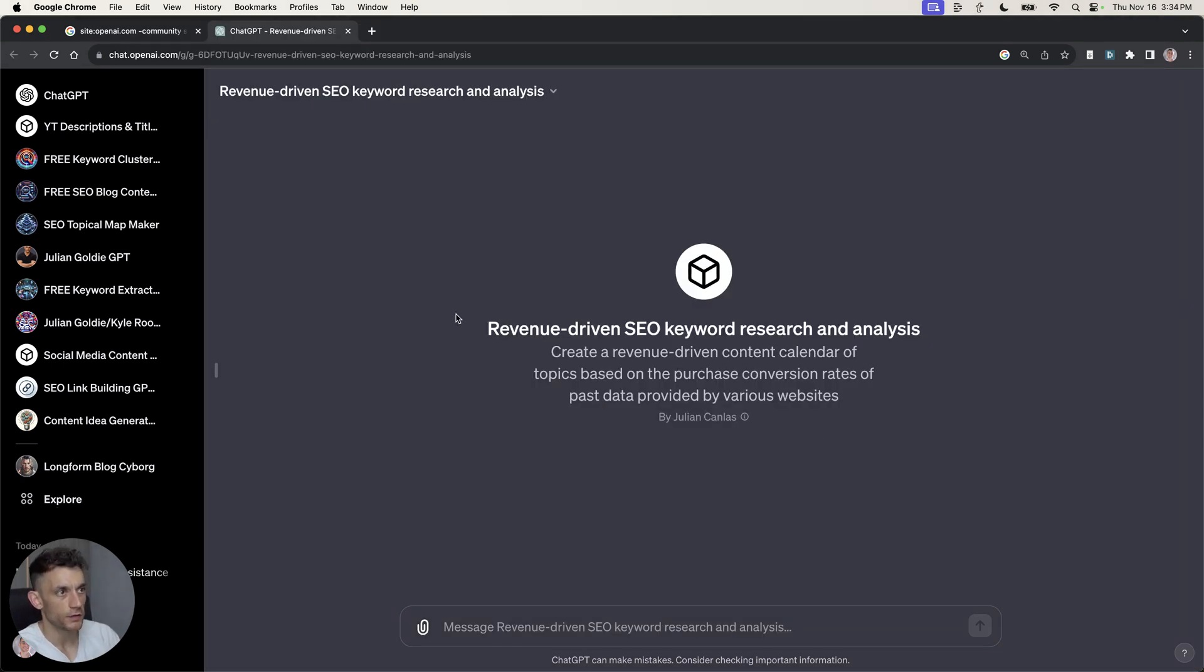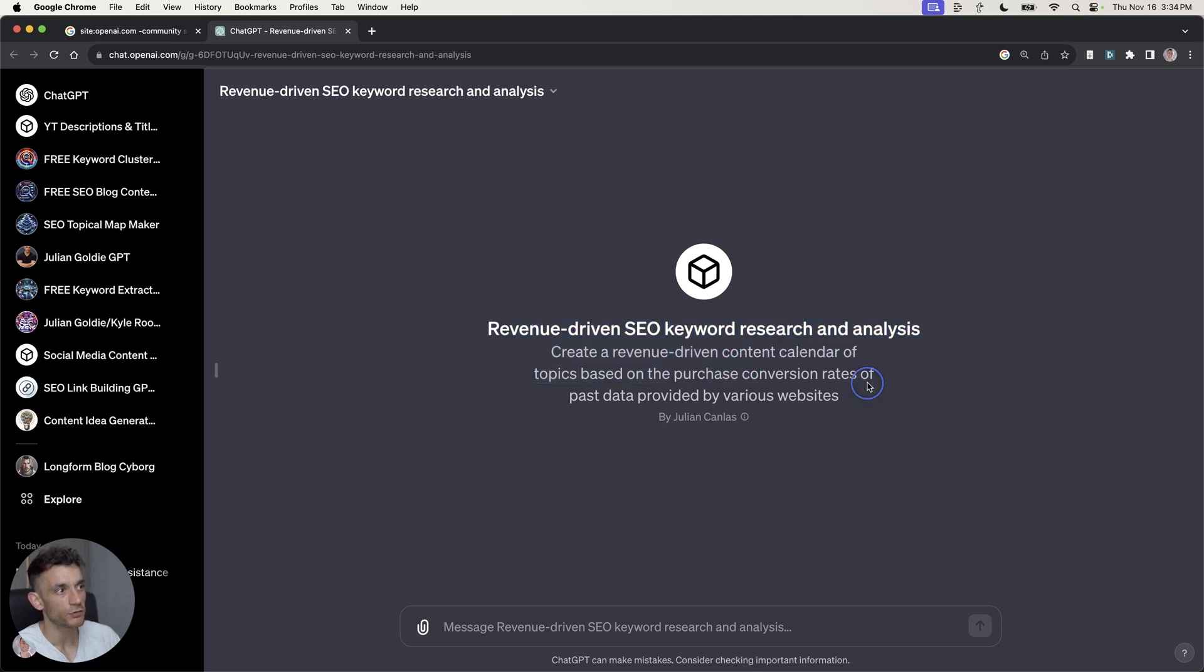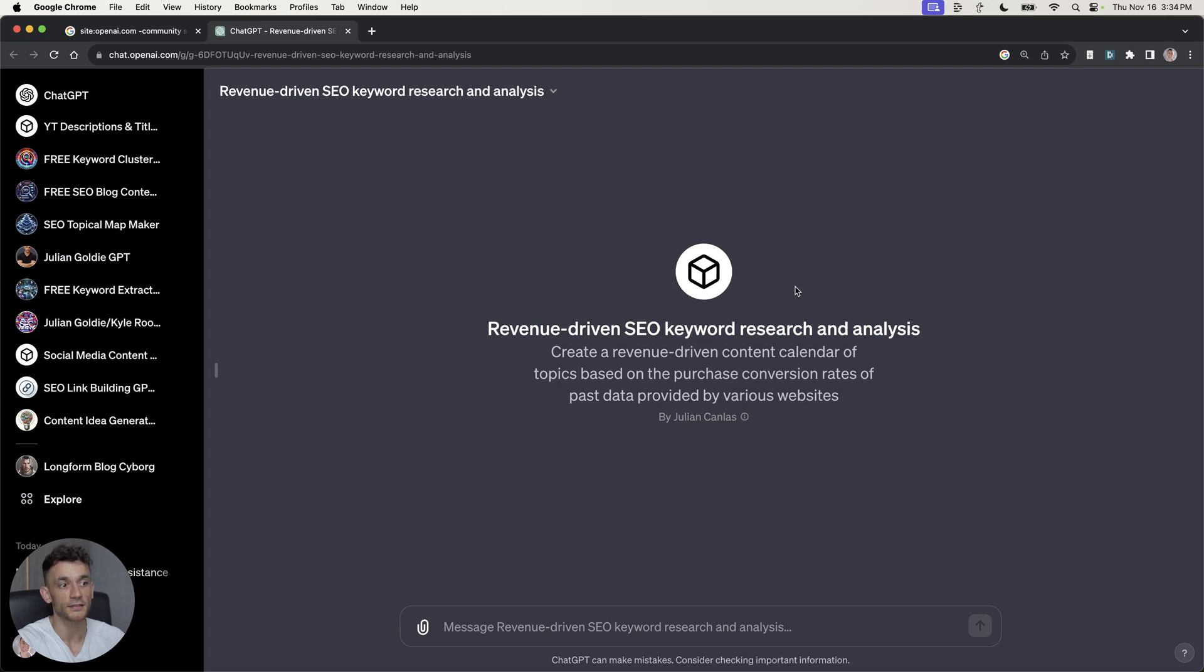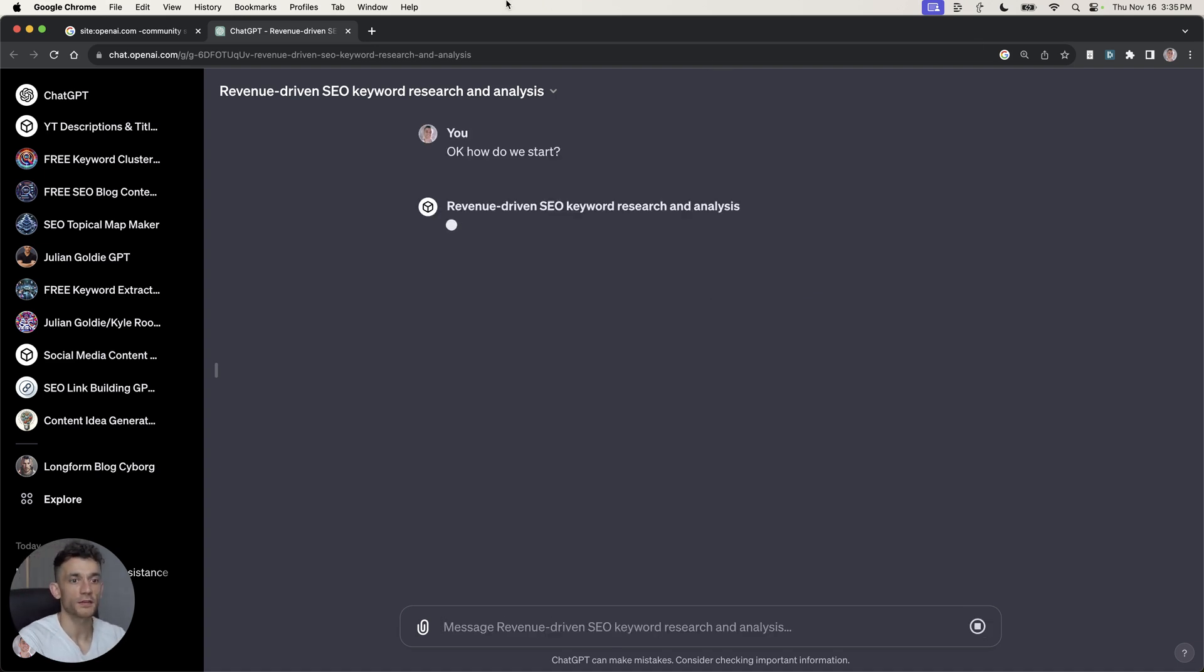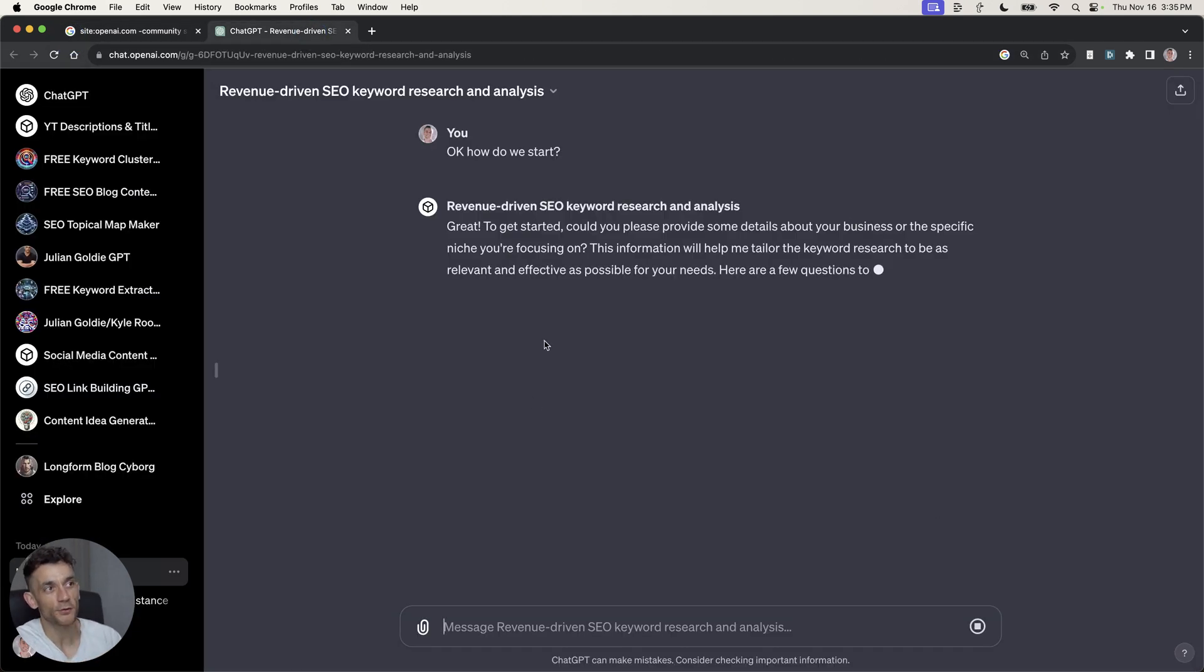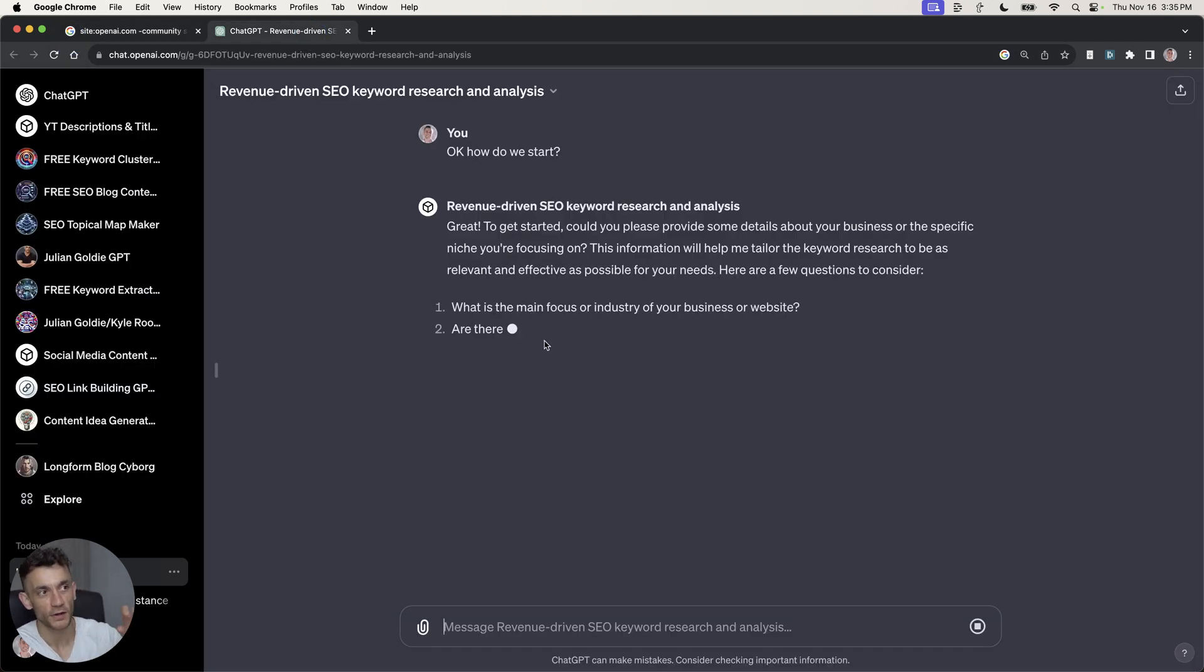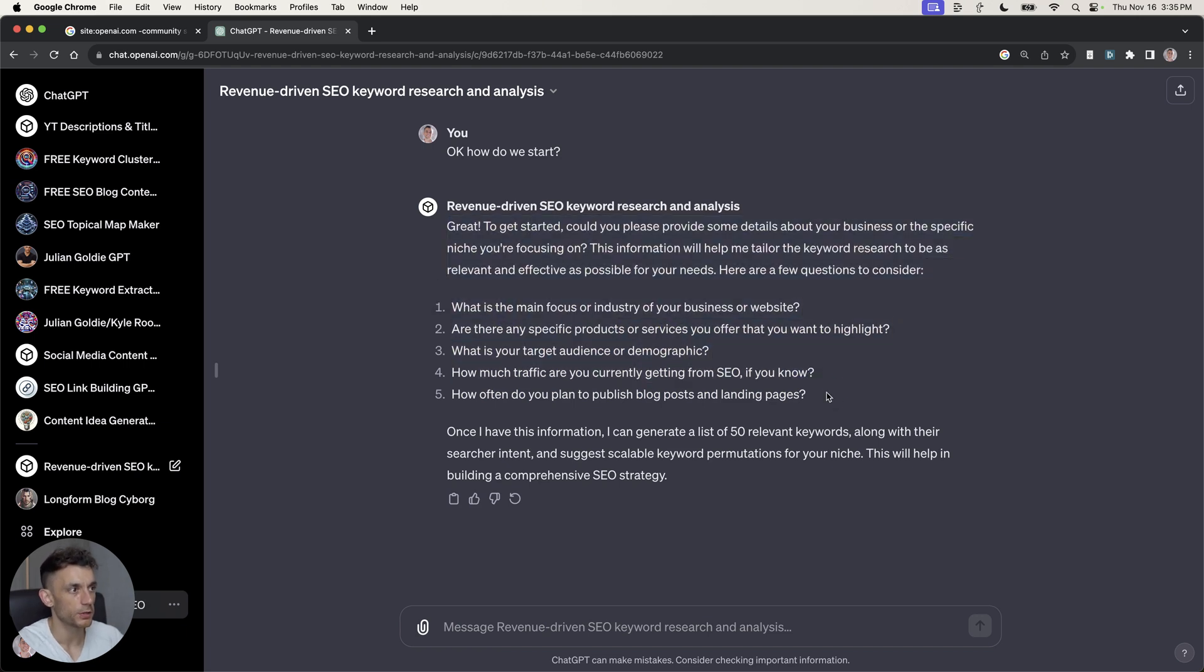Another interesting one is the revenue-driven SEO keyword research and analysis tool. This is by Julian Kanlas. And basically, it's about creating a revenue-driven content calendar of topics based on purchase conversion rates of past data. I'm not sure how this is going to work out, but it sounds interesting. I'm going to say, okay, how do we start? Bear in mind as well, some of these tools that you're going to find on Google might not be ready. I was just wondering that because if there's no conversation starters, for example, there's no triggers to click, then these might not be ready or public or anything like that. But let's give it a go.